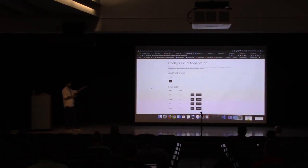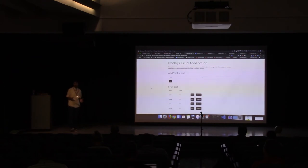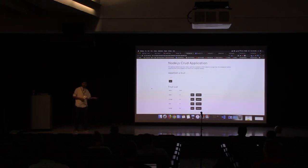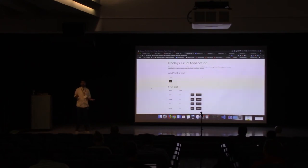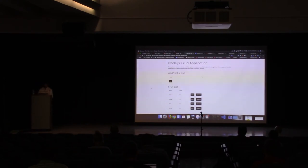In a few minutes, we showed that within your VS Code you could interact with your OpenShift clusters, deploy applications, deploy services from the service catalog, and link them together. That's it from my demo — I'll move back to the slides.